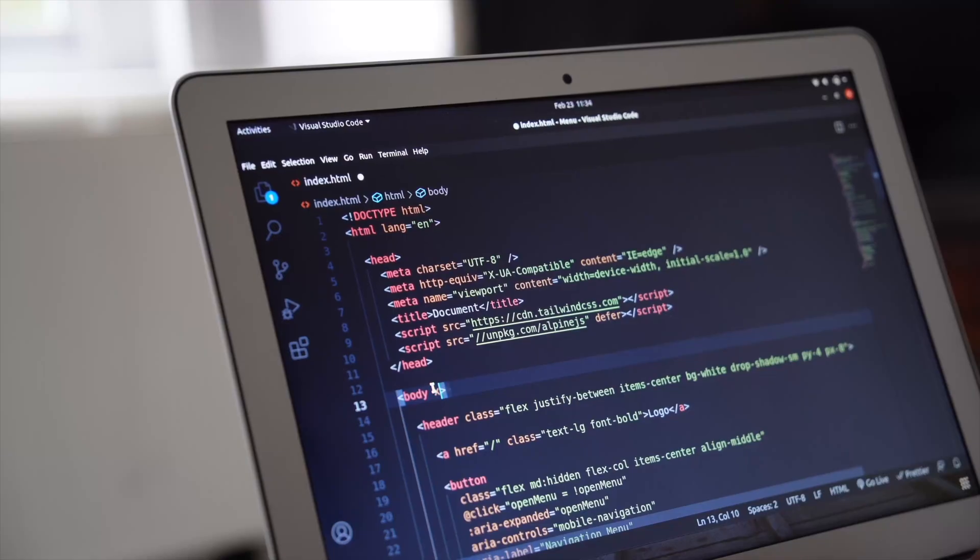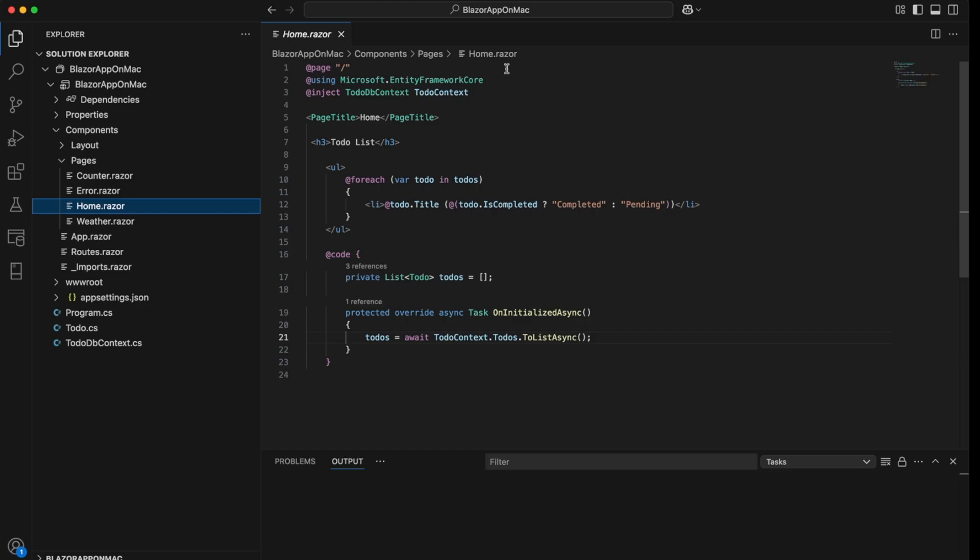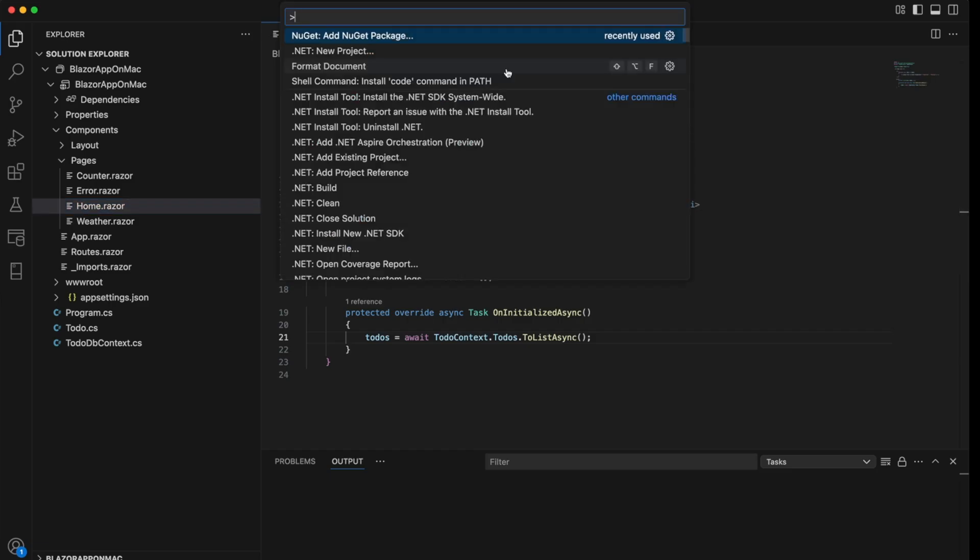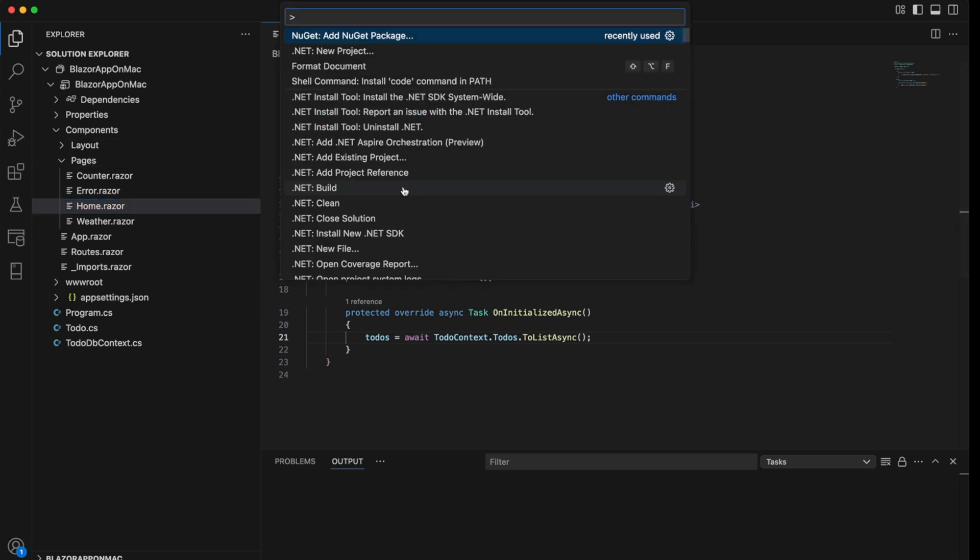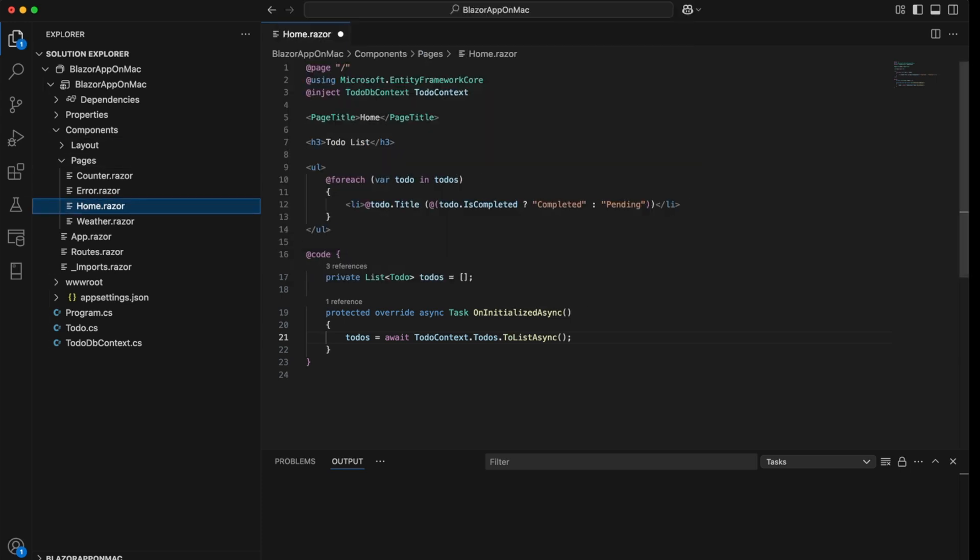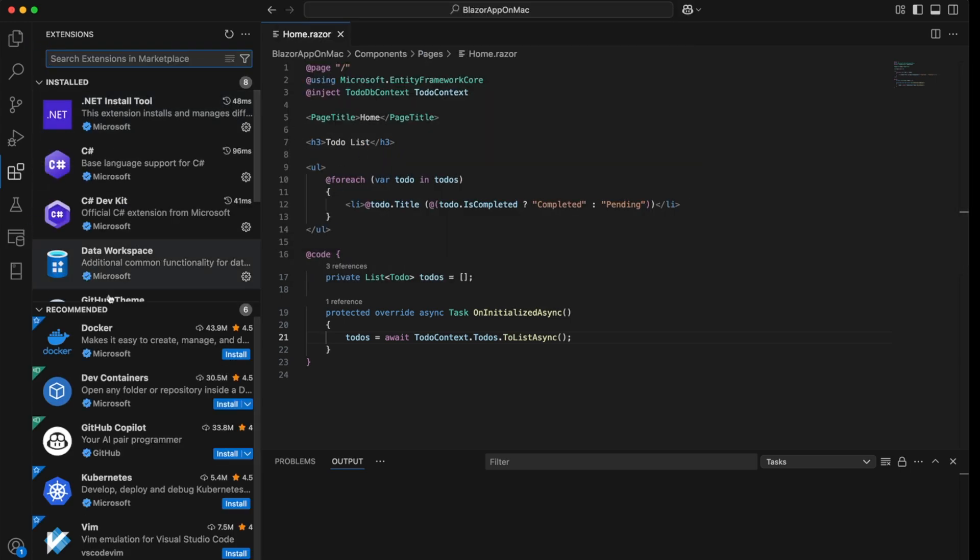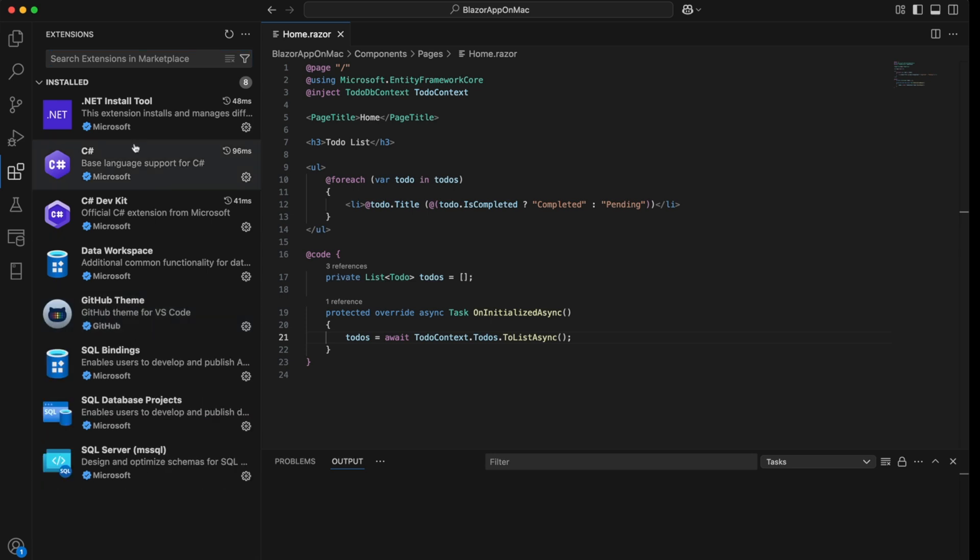Next, you will need something to write your code in. You've got two great choices. The first is Visual Studio Code, aka VS Code. It's free, super light, and flexible. You can add extensions to make it even better. It's a popular choice for many developers.